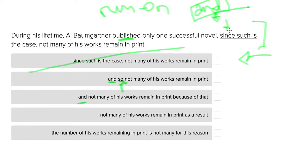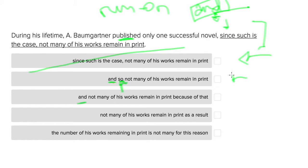This makes sense in that 'so' gives us the same idea that 'since' did. So because he only published one successful novel during his lifetime, not many of his works remain in print. This seems like a good answer choice so far. Let's consider the next one.